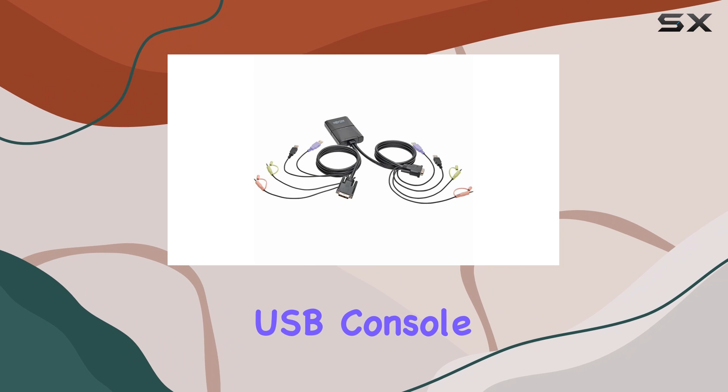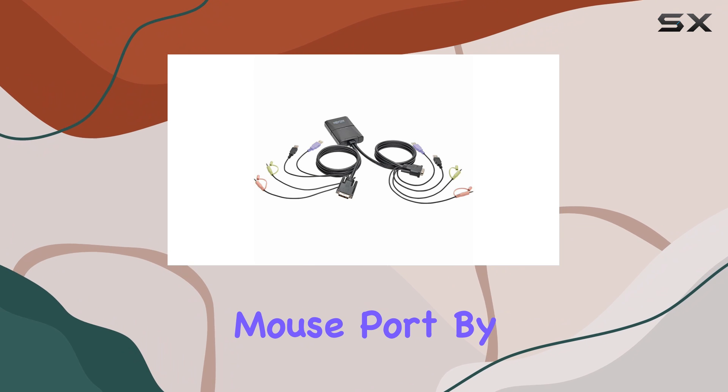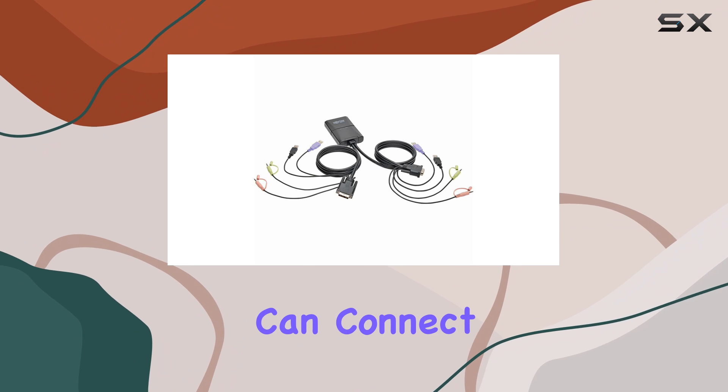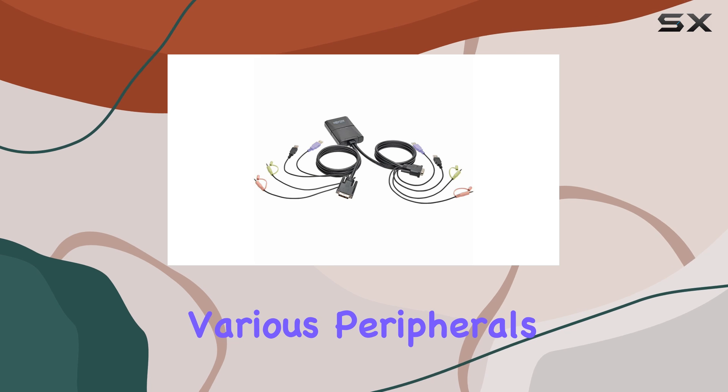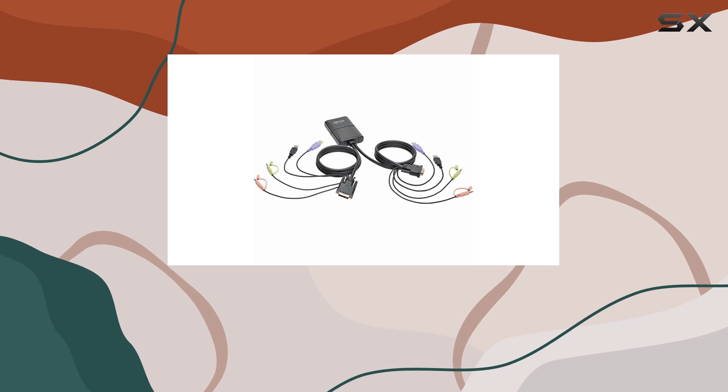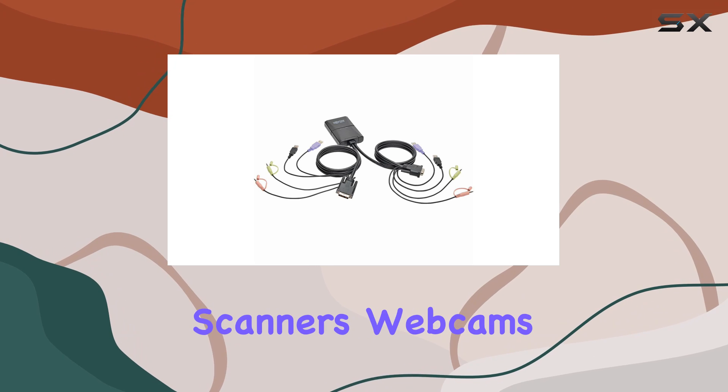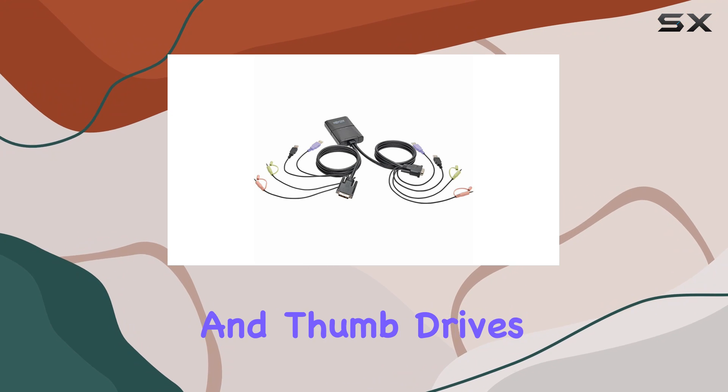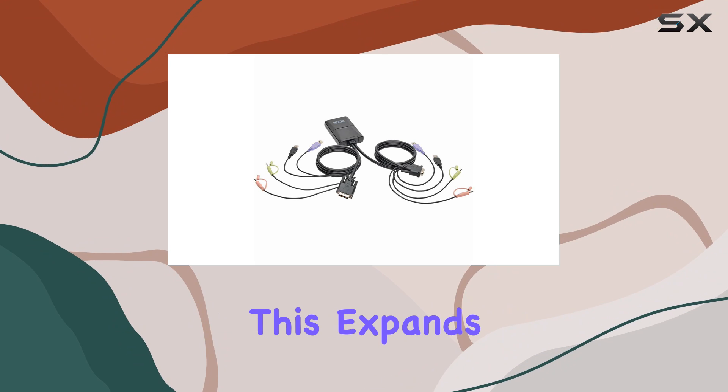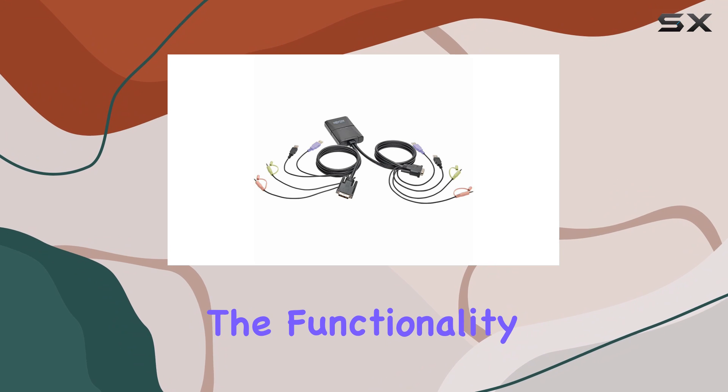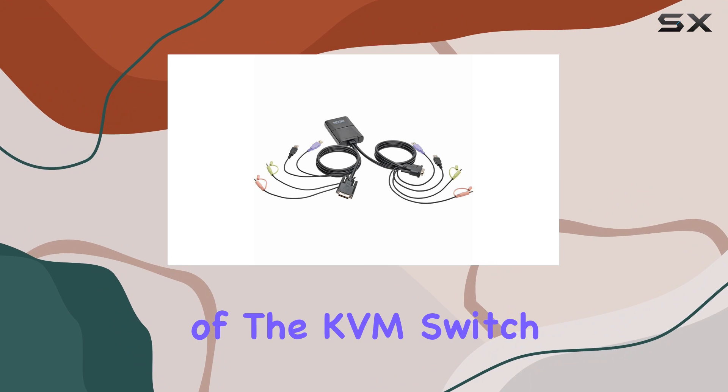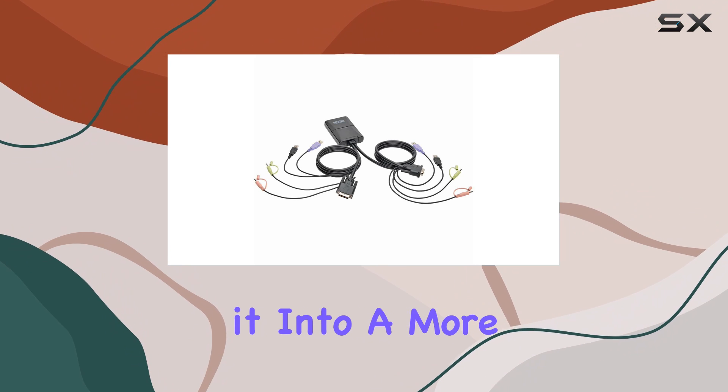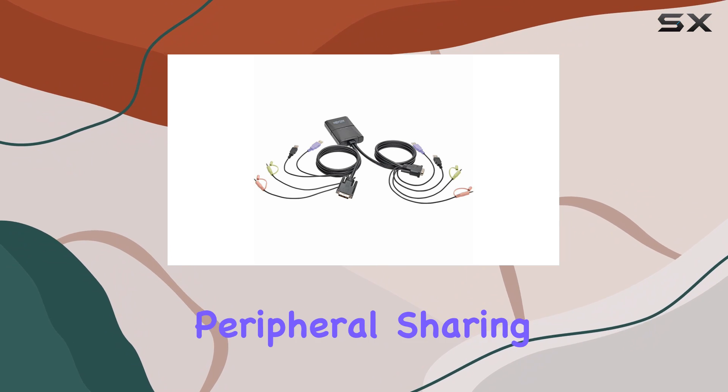Another great feature is the ability to connect a USB hub to the USB console mouse port. By doing this, you can connect various peripherals such as printers, hard drives, scanners, webcams, and thumb drives. This expands the functionality of the KVM switch, transforming it into a more comprehensive peripheral sharing device.